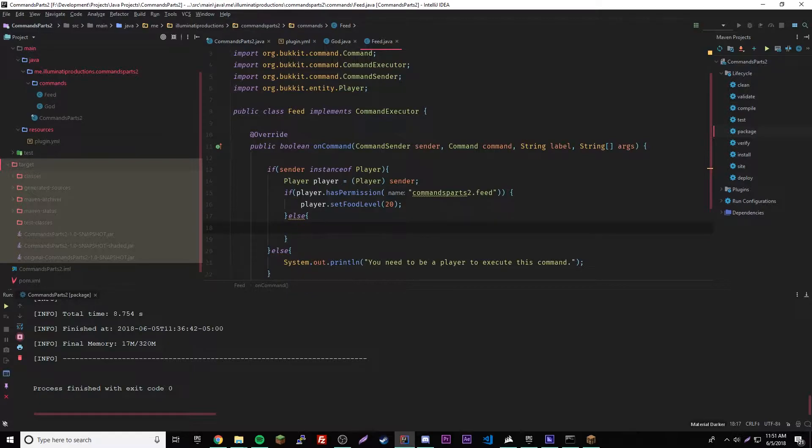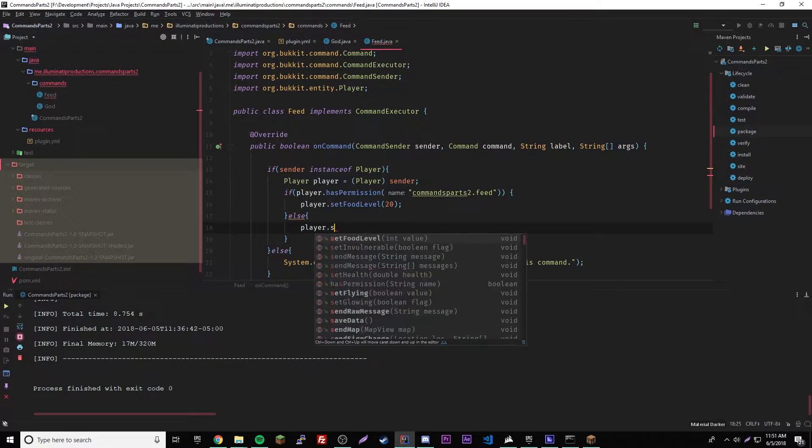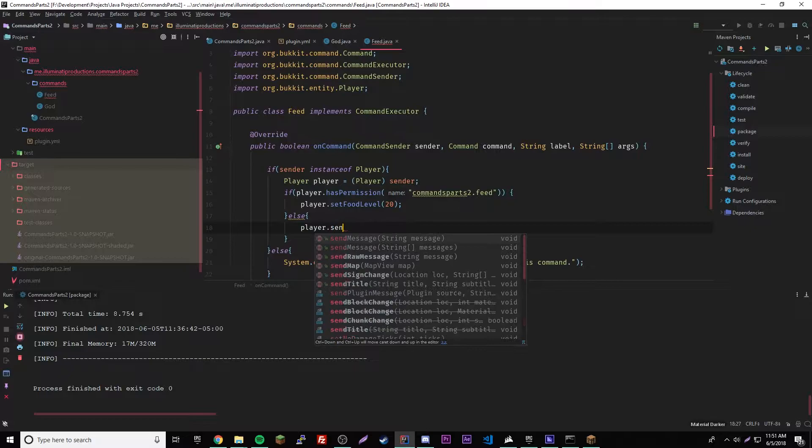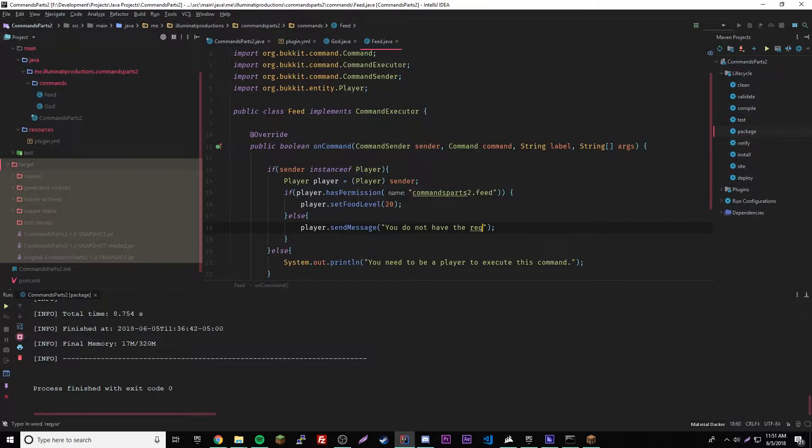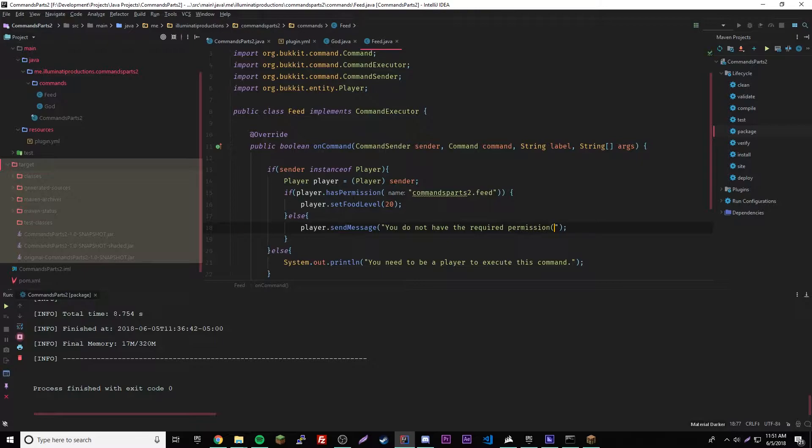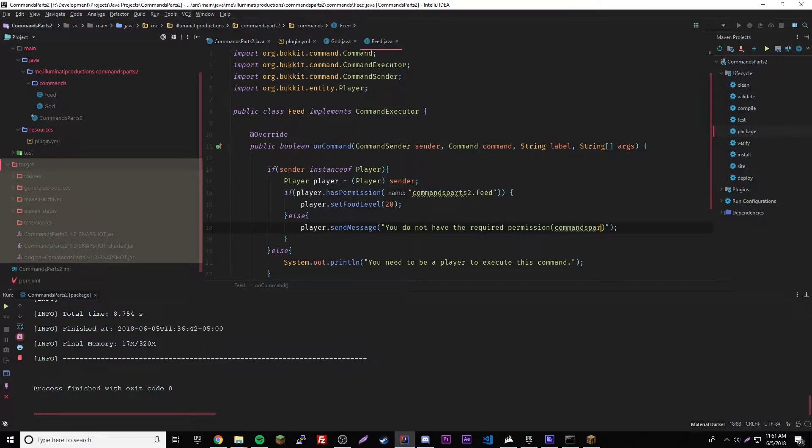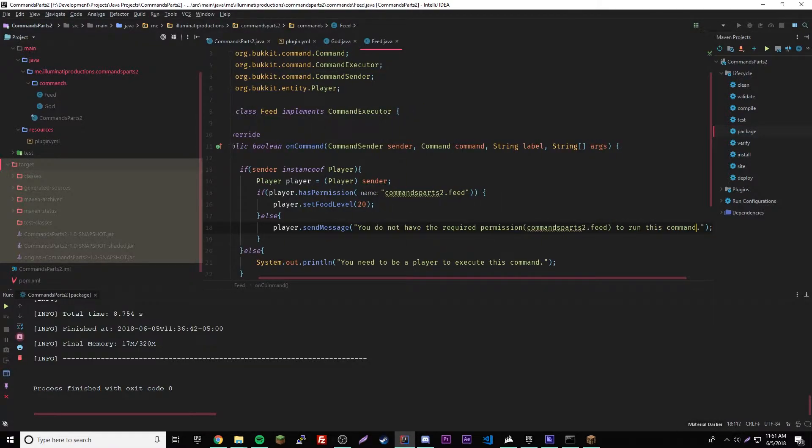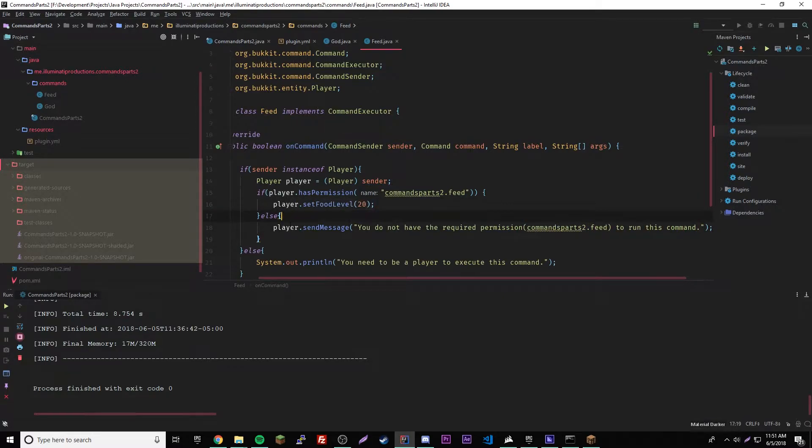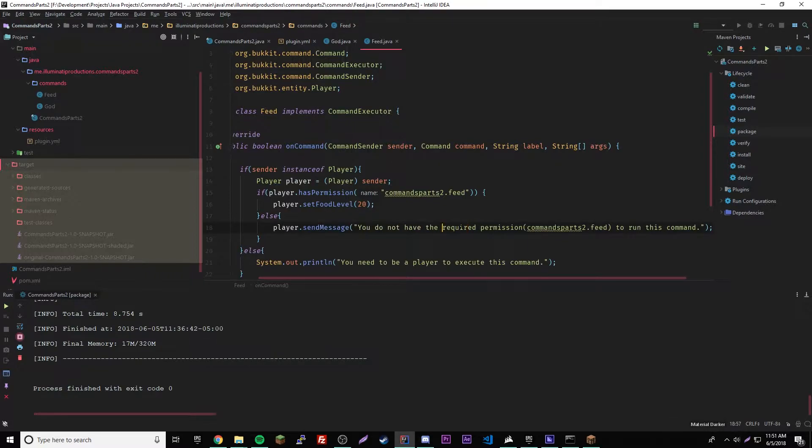Then we'll say player dot send message, you do not have the required permission, and we'll have a parenthesis here, commands part two dot feed, to run this command. So if he has the permission then I'll run it, but if he doesn't, it'll send him a message.